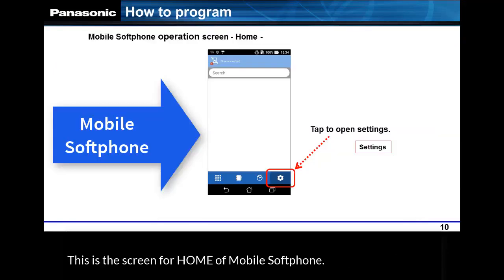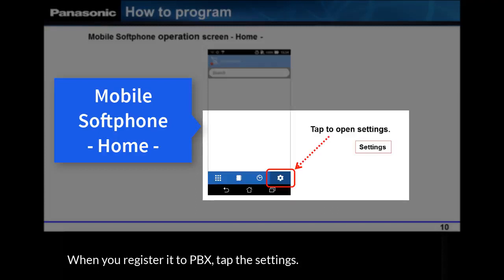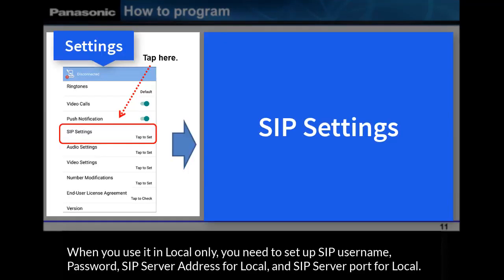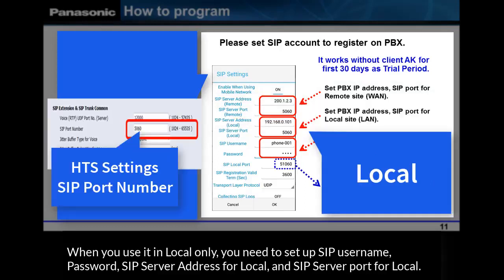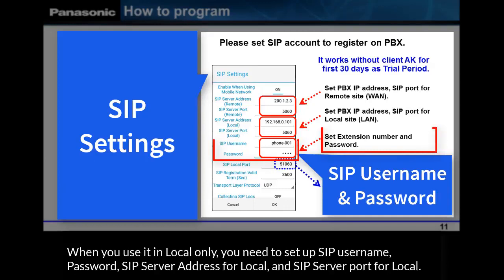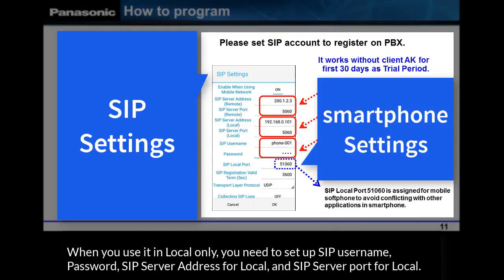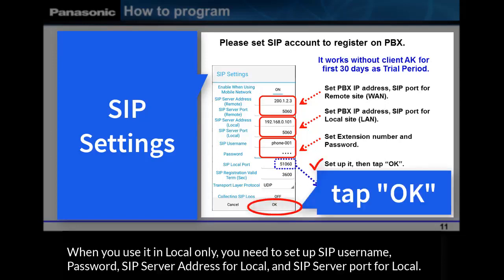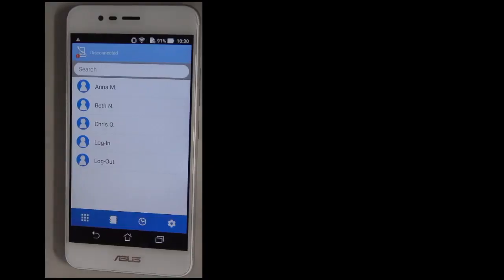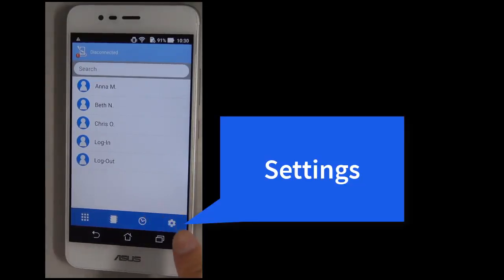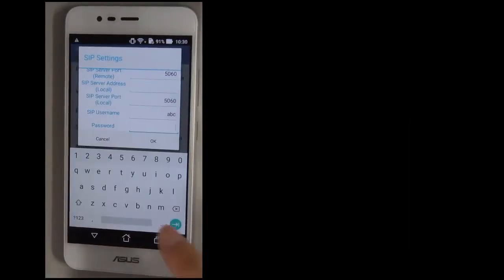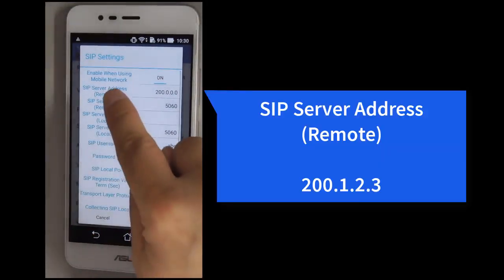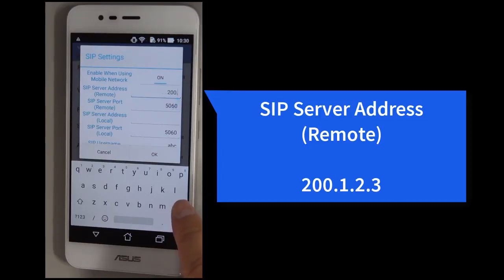This is the home screen of Mobile Softphone. When you register it to the PBX, tap Settings. When you use it in local only, you need to set up the SIP username, password, SIP server address for local, and SIP server port for local.